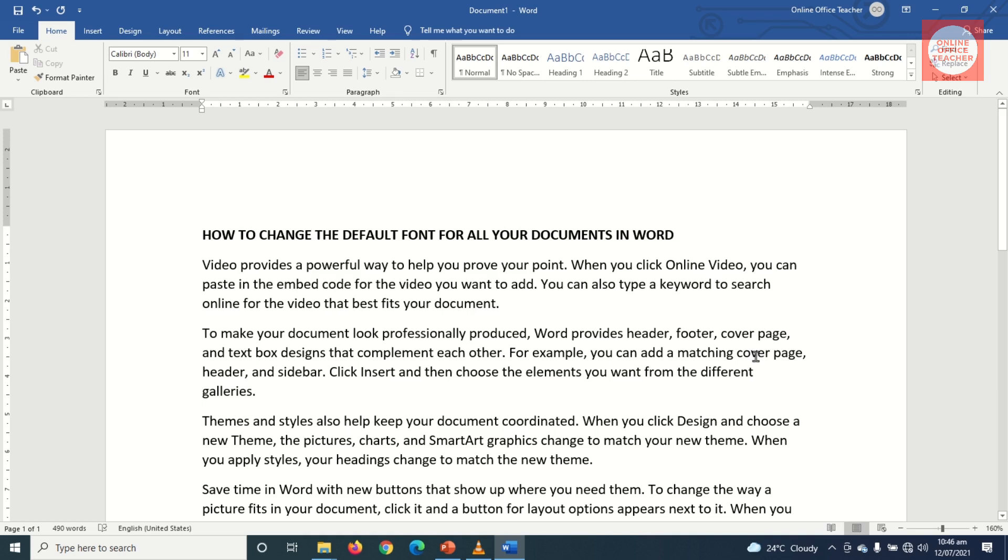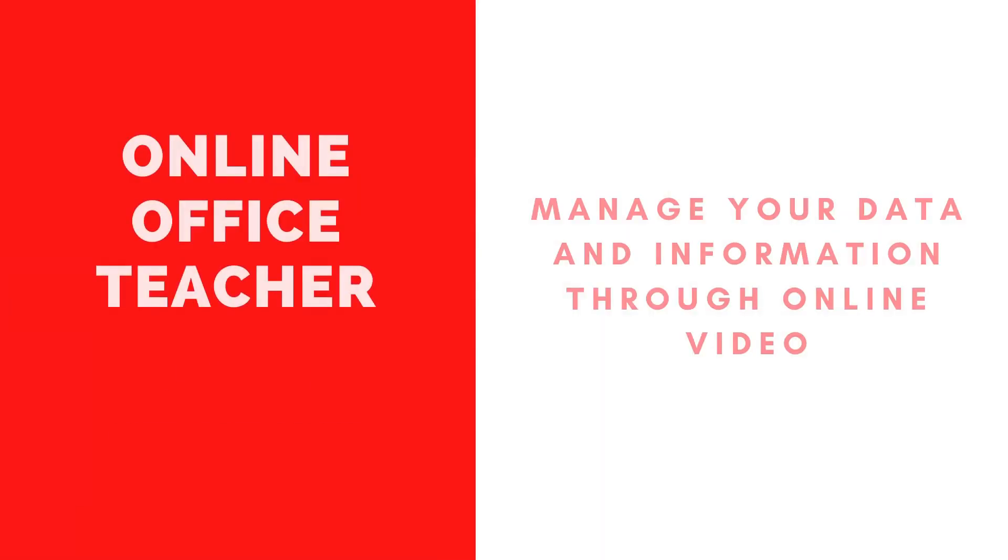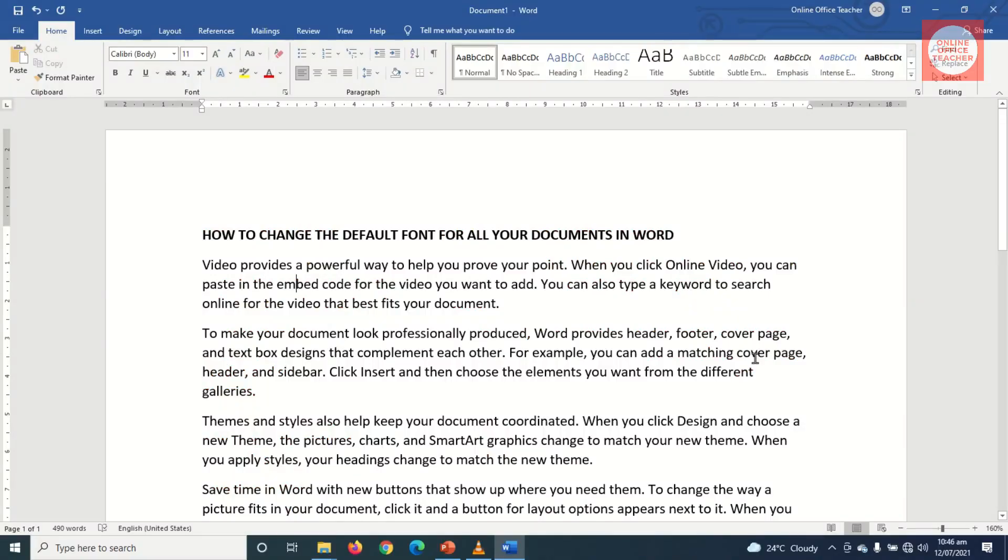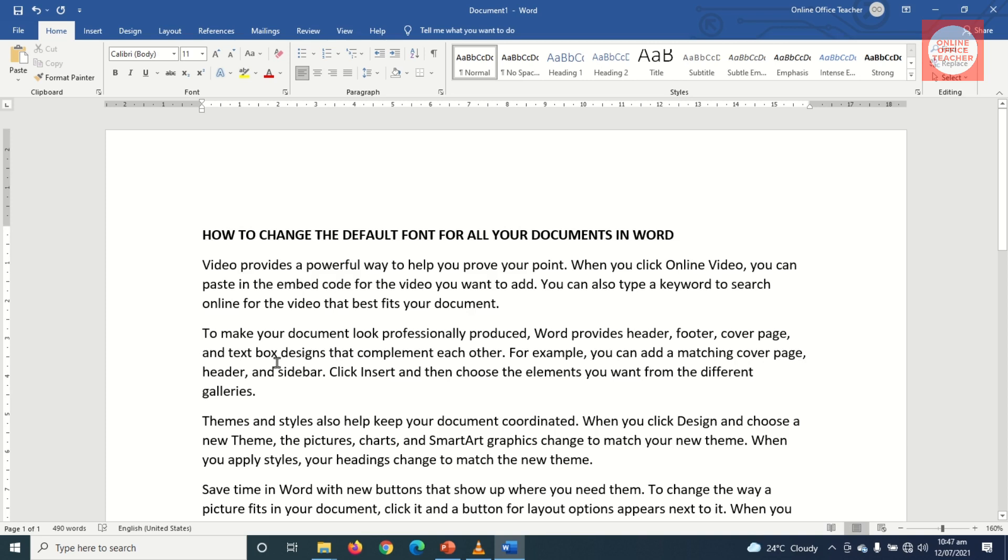Hello guys, this is Online Office Teacher where I help you manage your data and information through online videos just like this one. So if you are new here, consider subscribing. That's it, let's dive in.